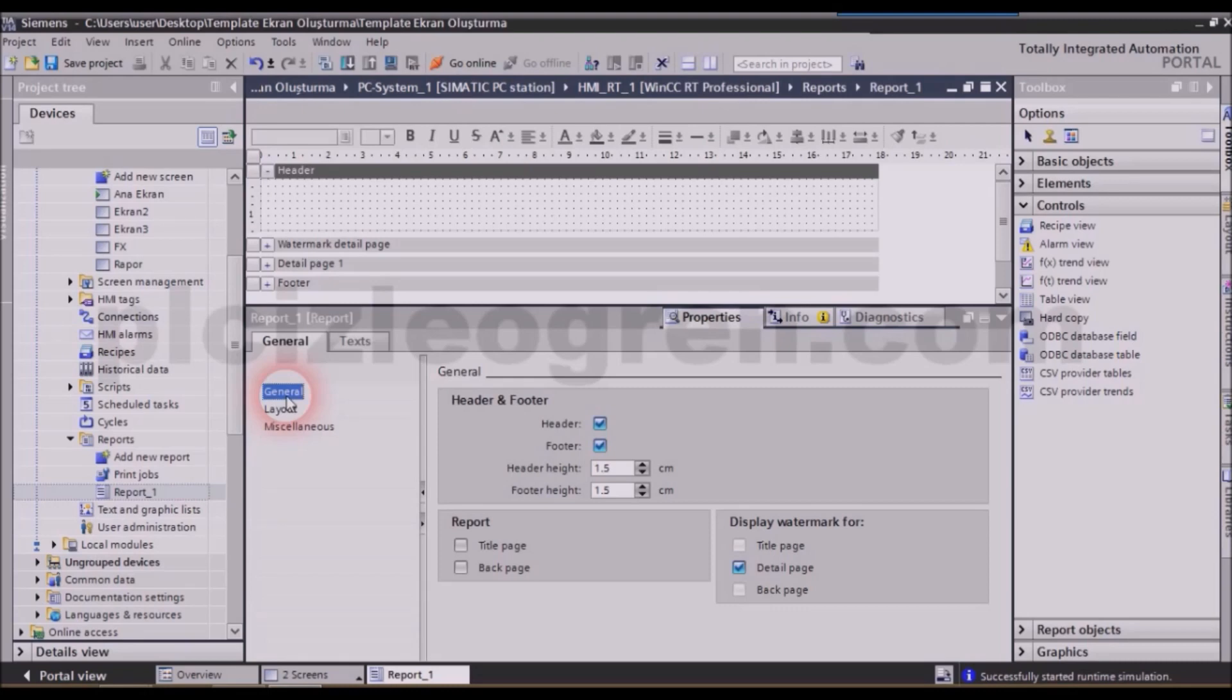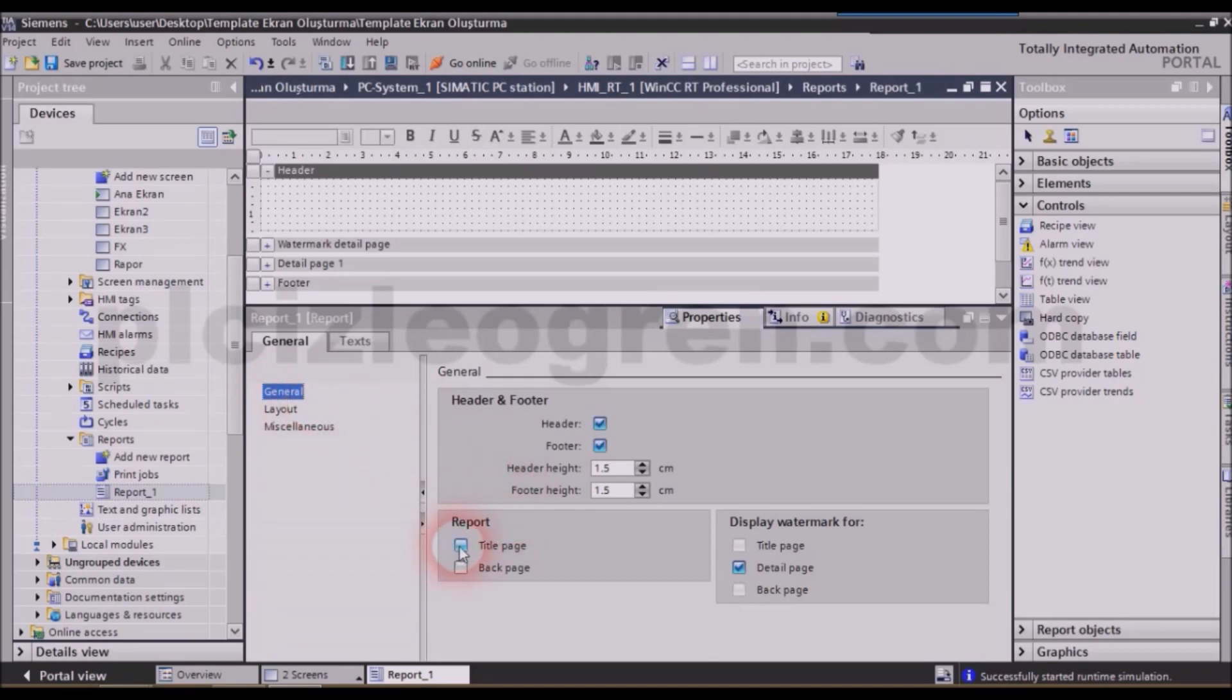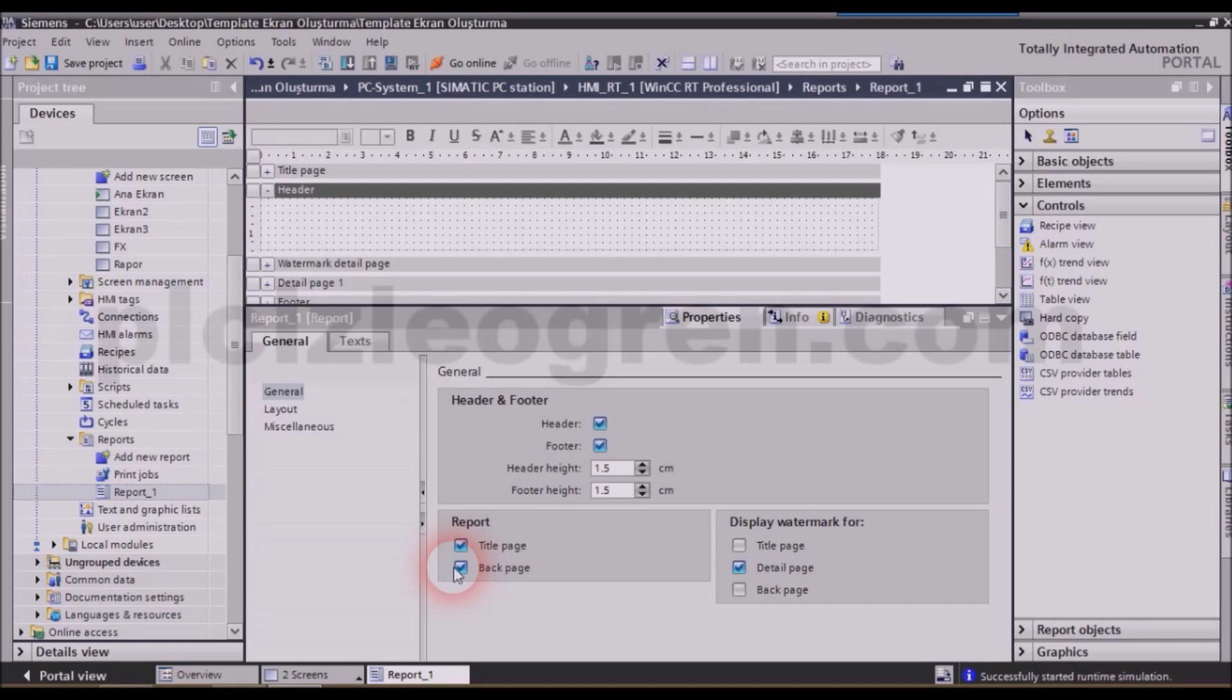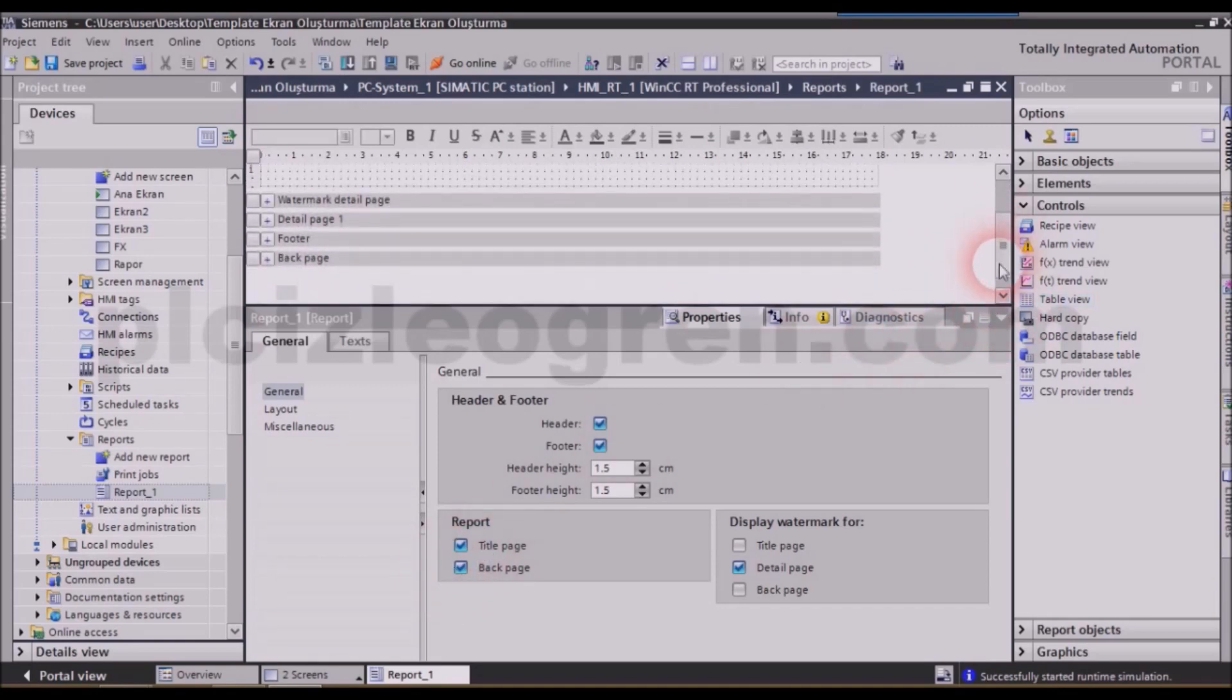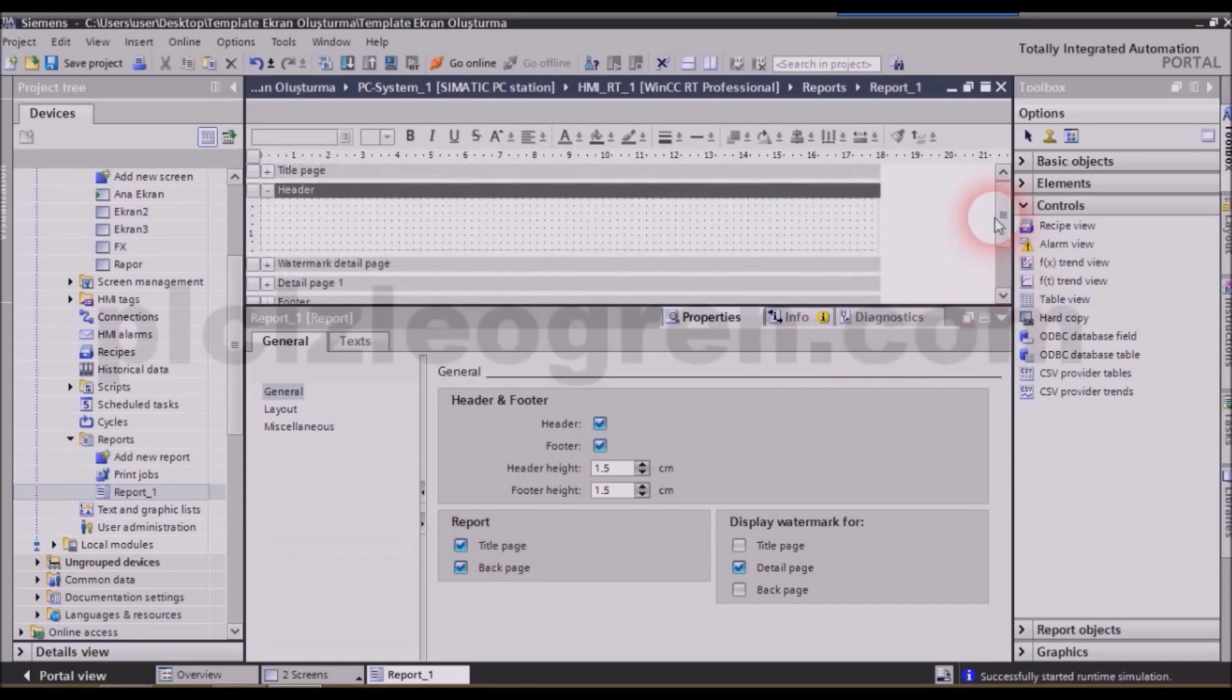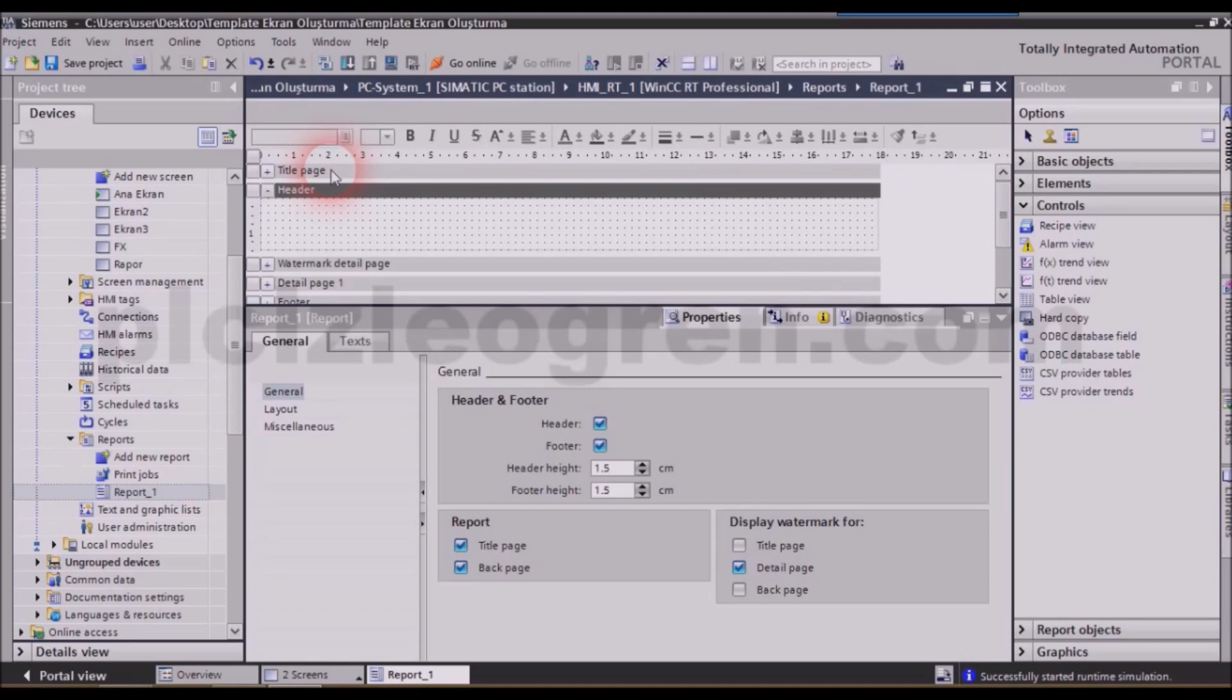Friends, you are able to add new pages, such as back page or title page for your report via this method. What we call title page is actually the cover. If you want to add a cover page for your report, you can add it from here. The back page is the back cover of the report. You can add front or back covers from here.